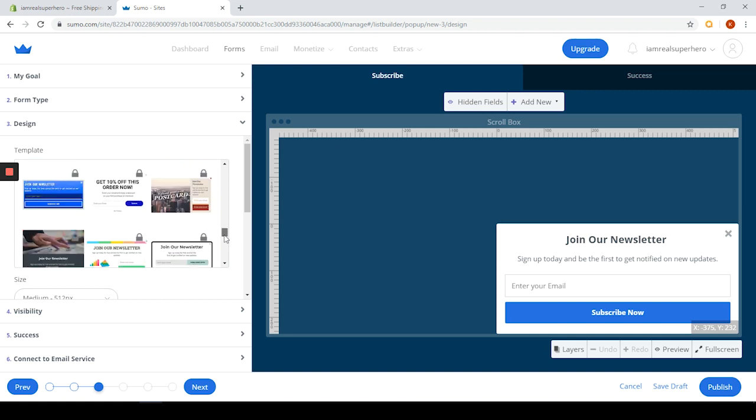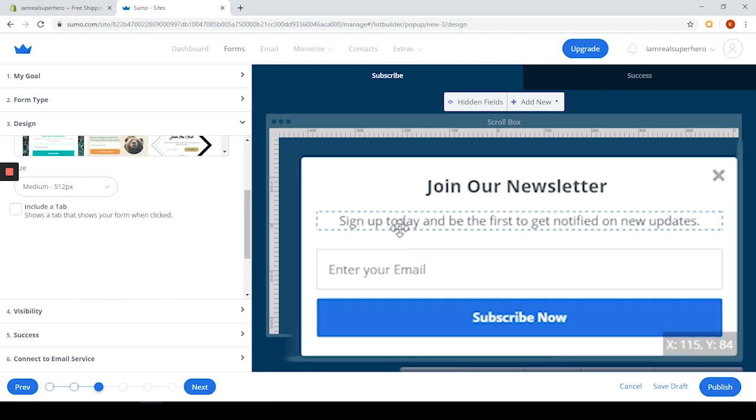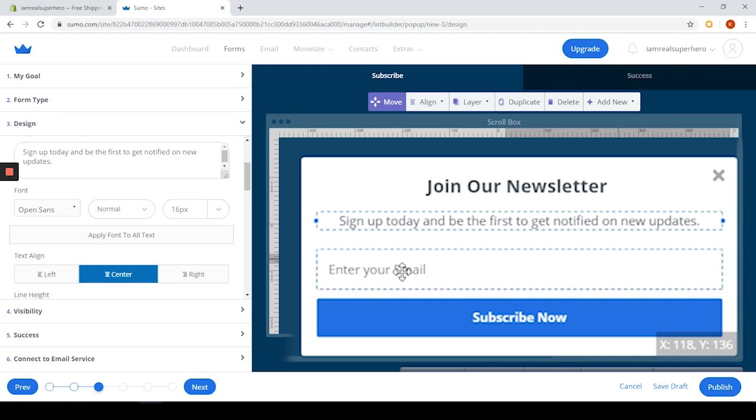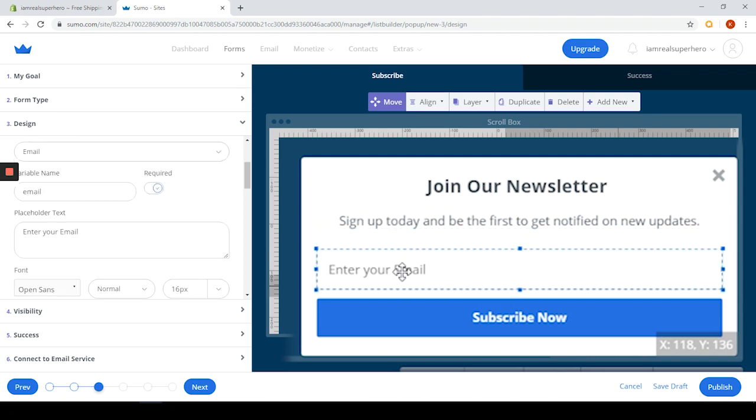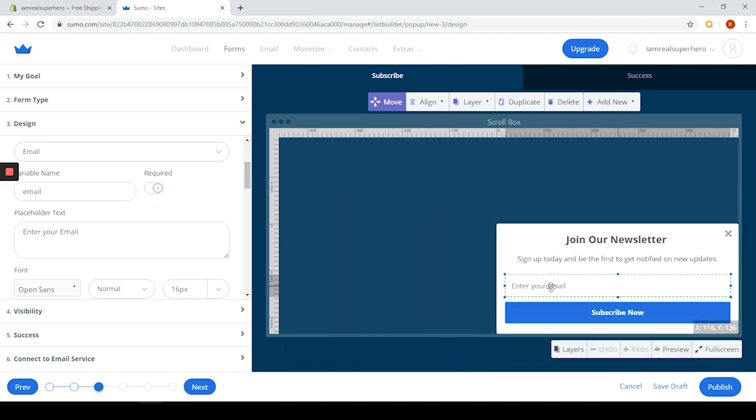I must say the editor is a bit messy - might not be the right word but for the lack of a better one let's use this. But with a little bit of practice you can actually make some pretty cool artwork out of your pop-ups. Also if you click on success button here you can also customize the success pop-up.